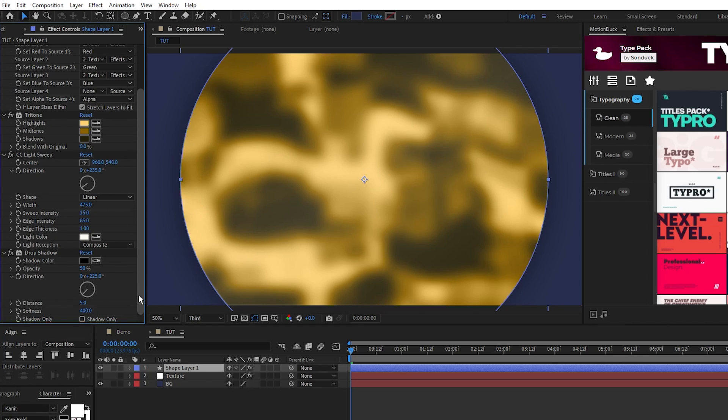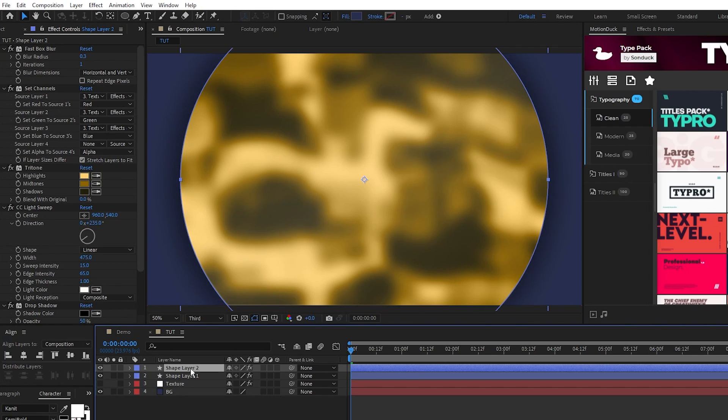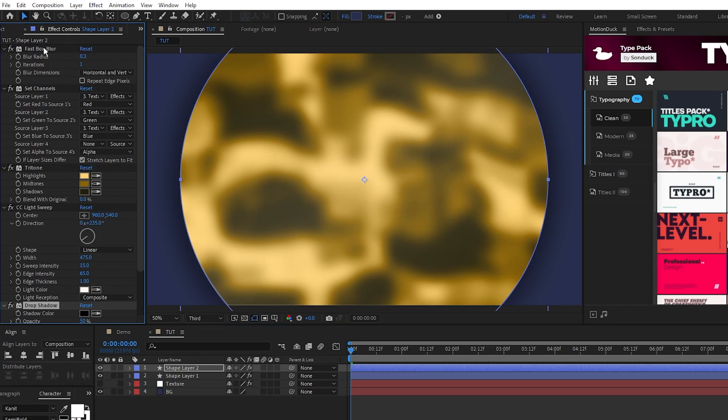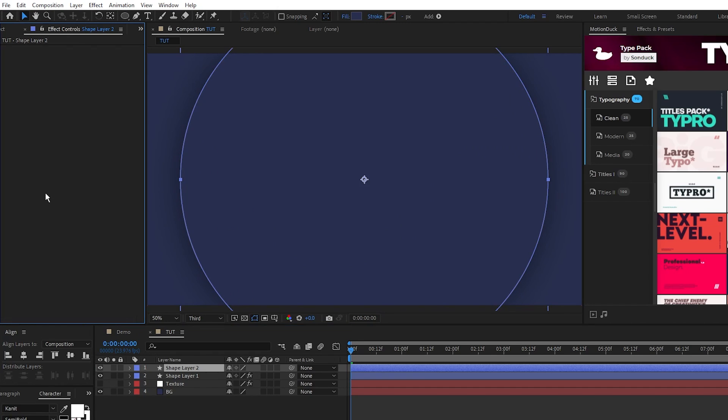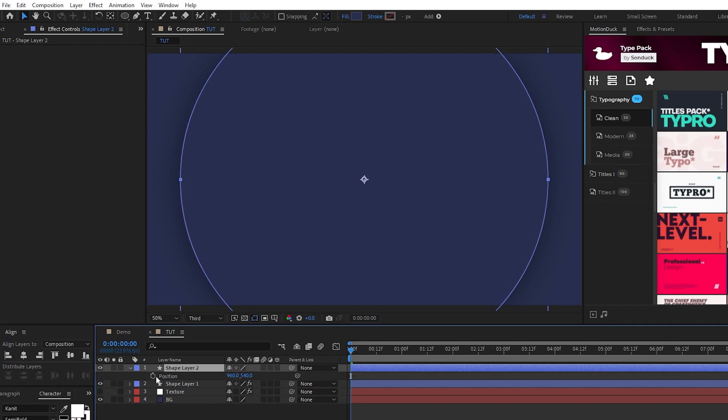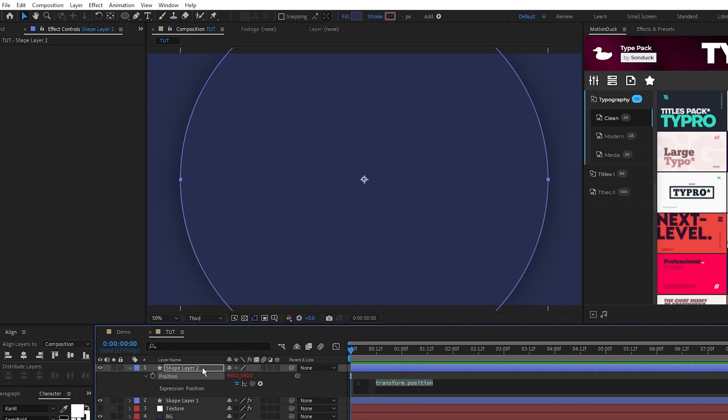Now that we have our golden rim set up what we need to do is duplicate it, delete all of the effects that are on the duplicate, press P for position, alt click the stopwatch, and type in wiggle, parentheses, 0.5, 15.